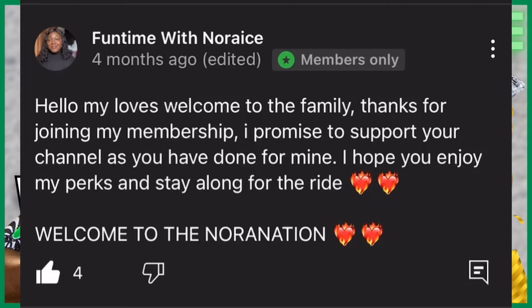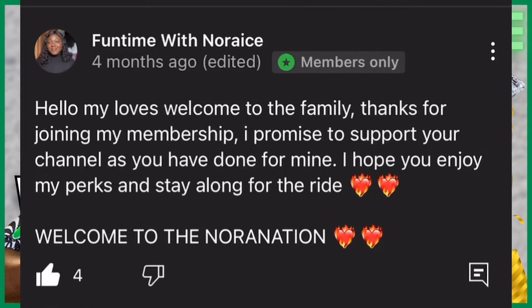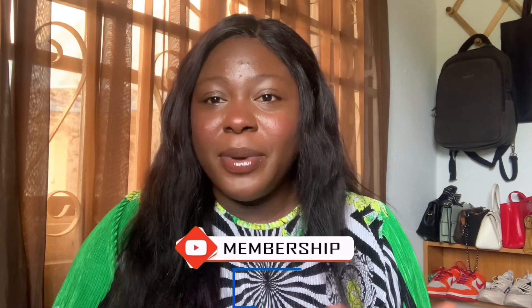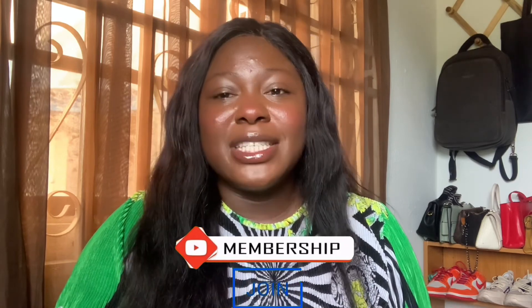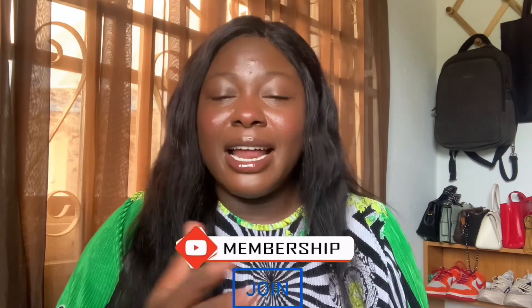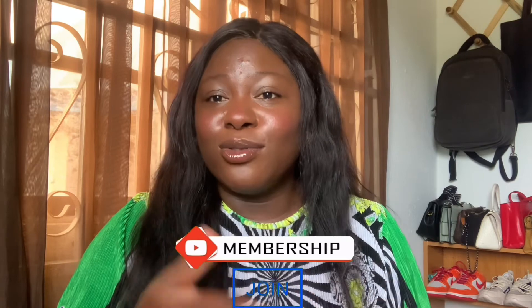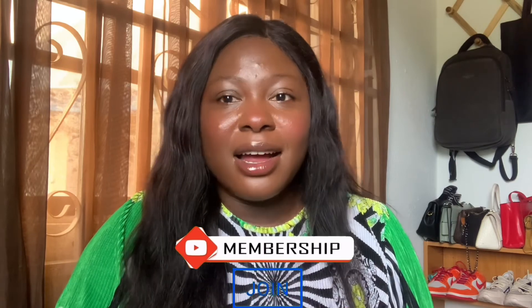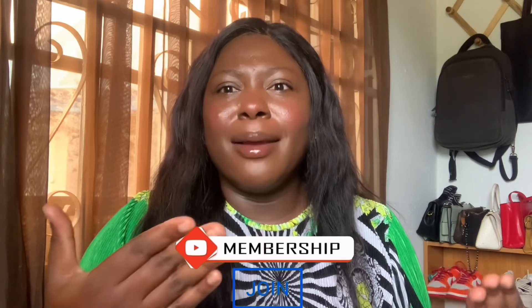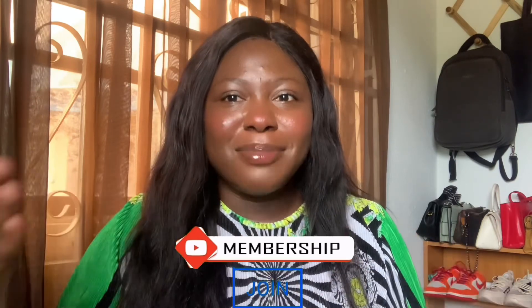This is how my first membership welcome post looks like: Hello my loves, thank you for clicking that join button. These are the perks that comes with each level you've selected. I hope we get to grow together and build a bigger family. I am here to answer any of your questions, promote you. Thank you so much for clicking that join button, I really appreciate it.